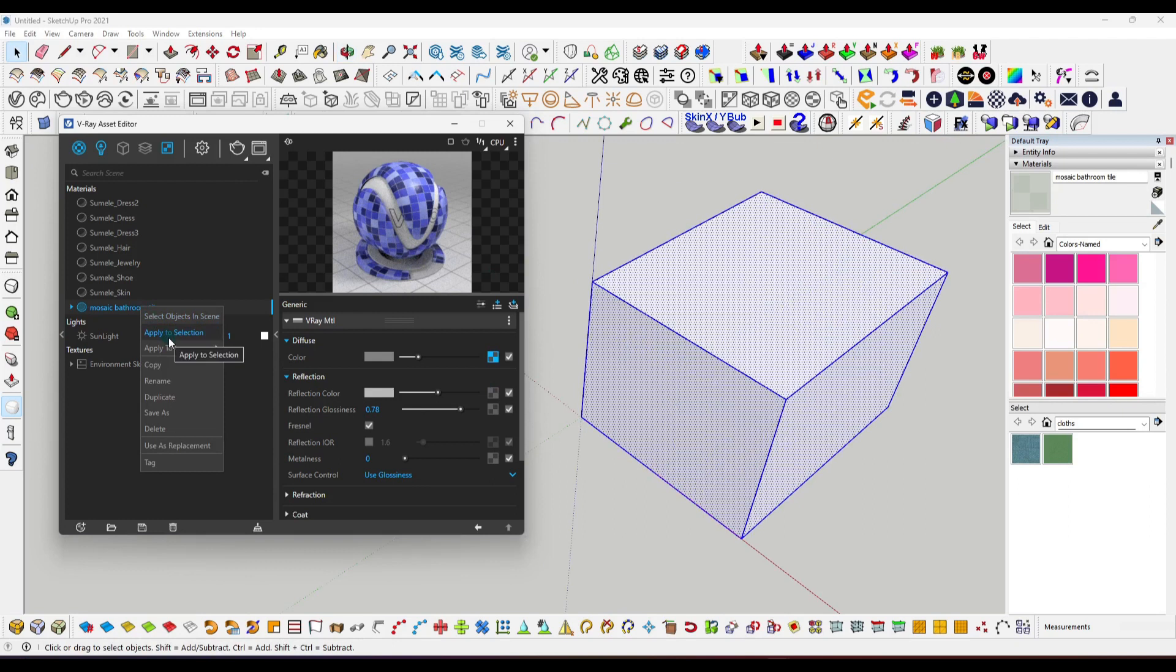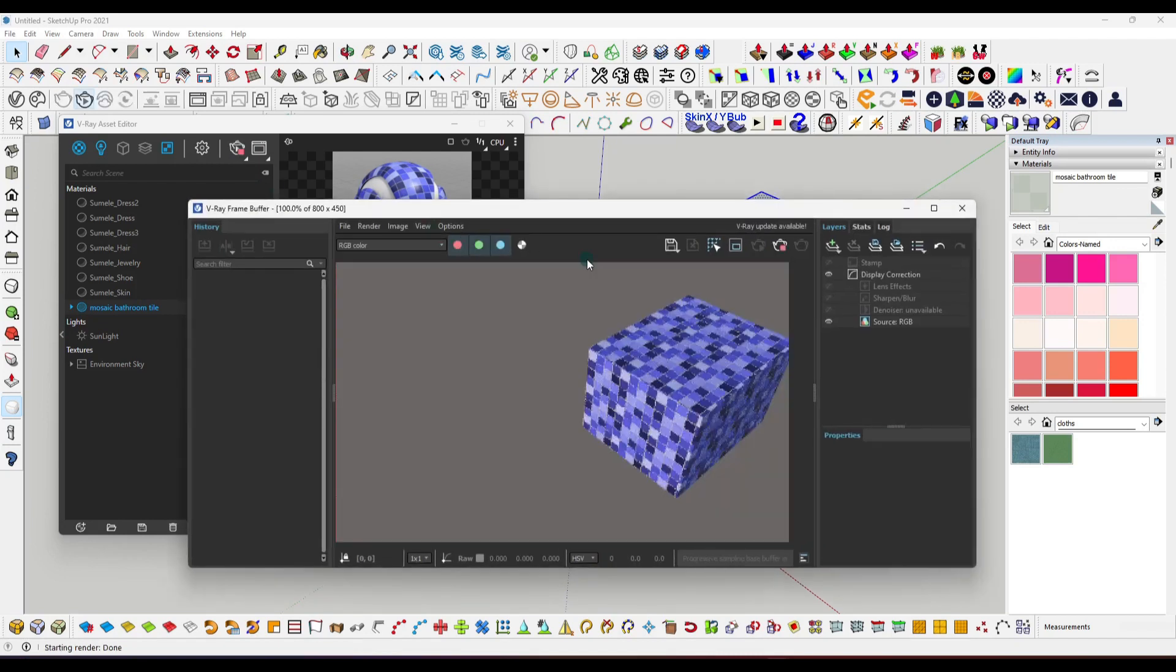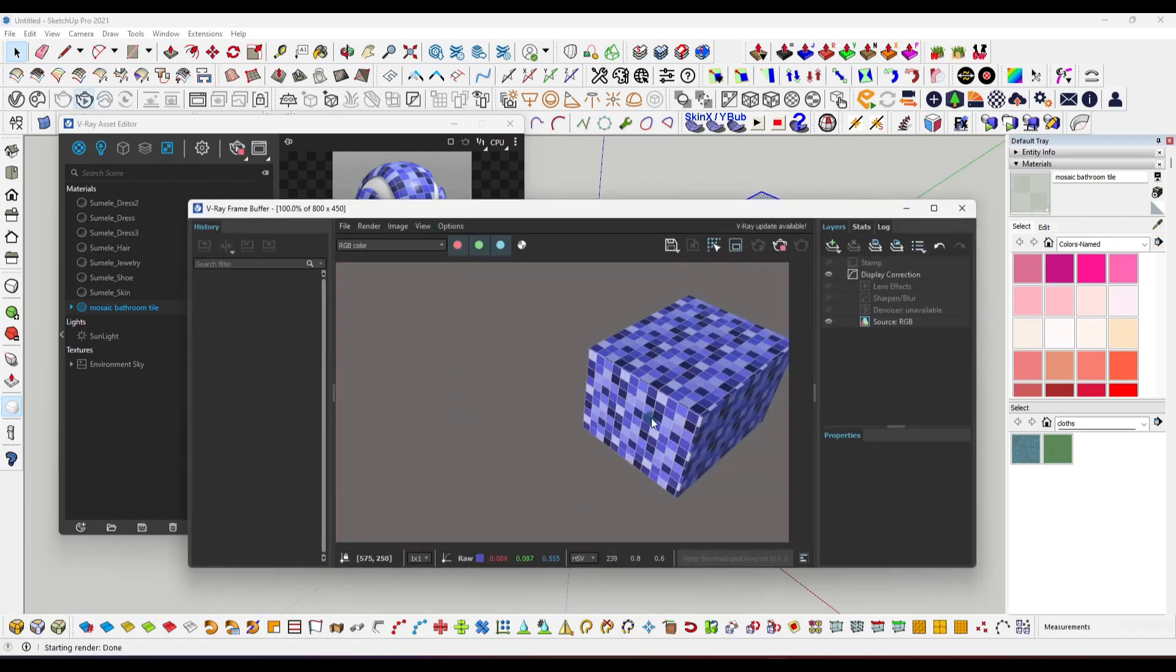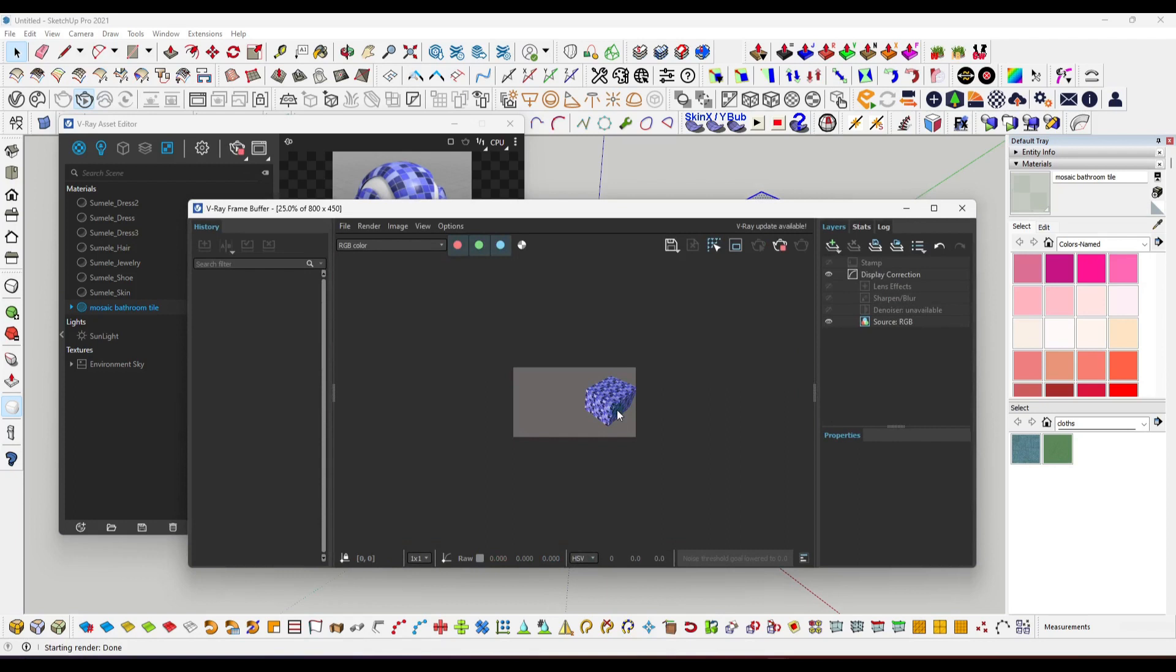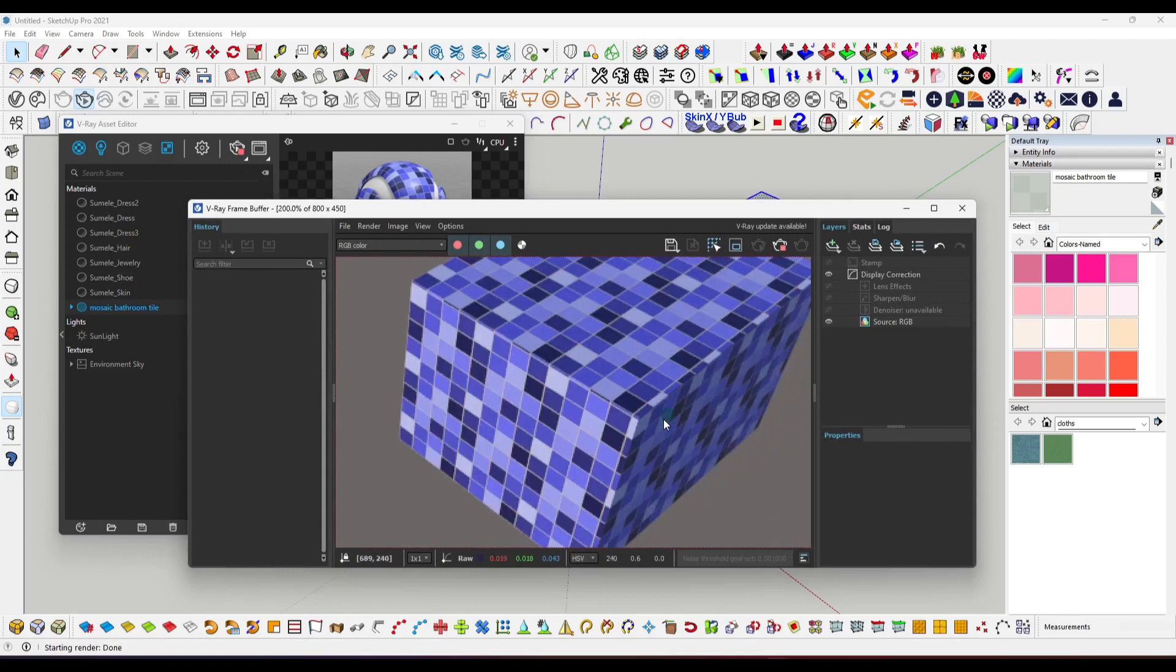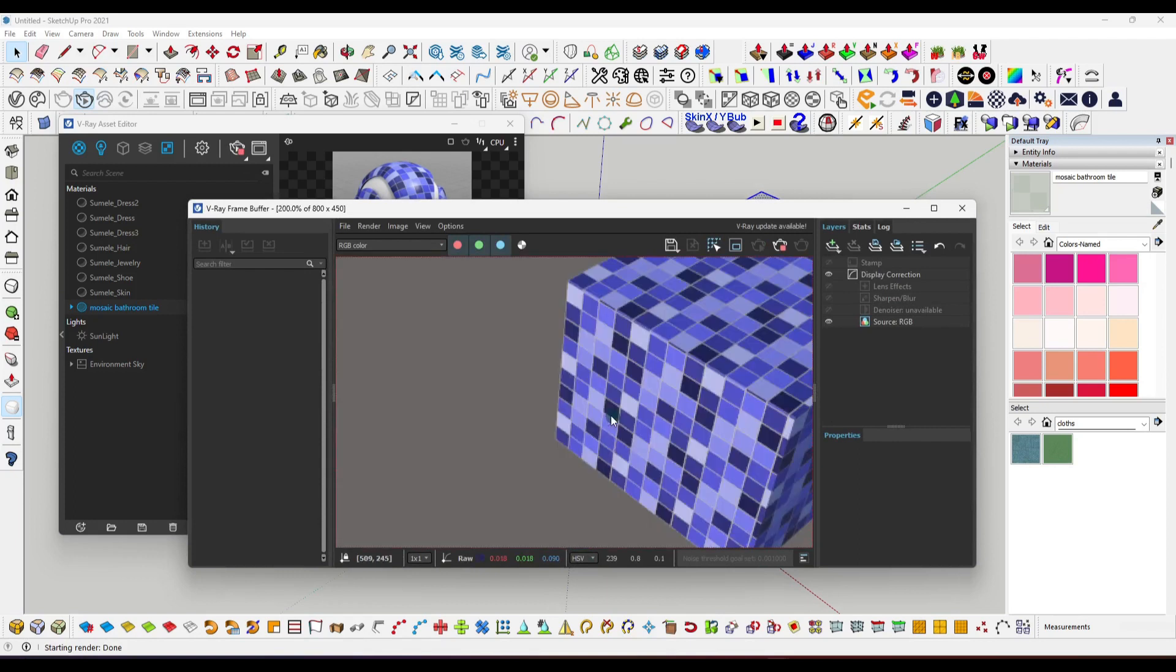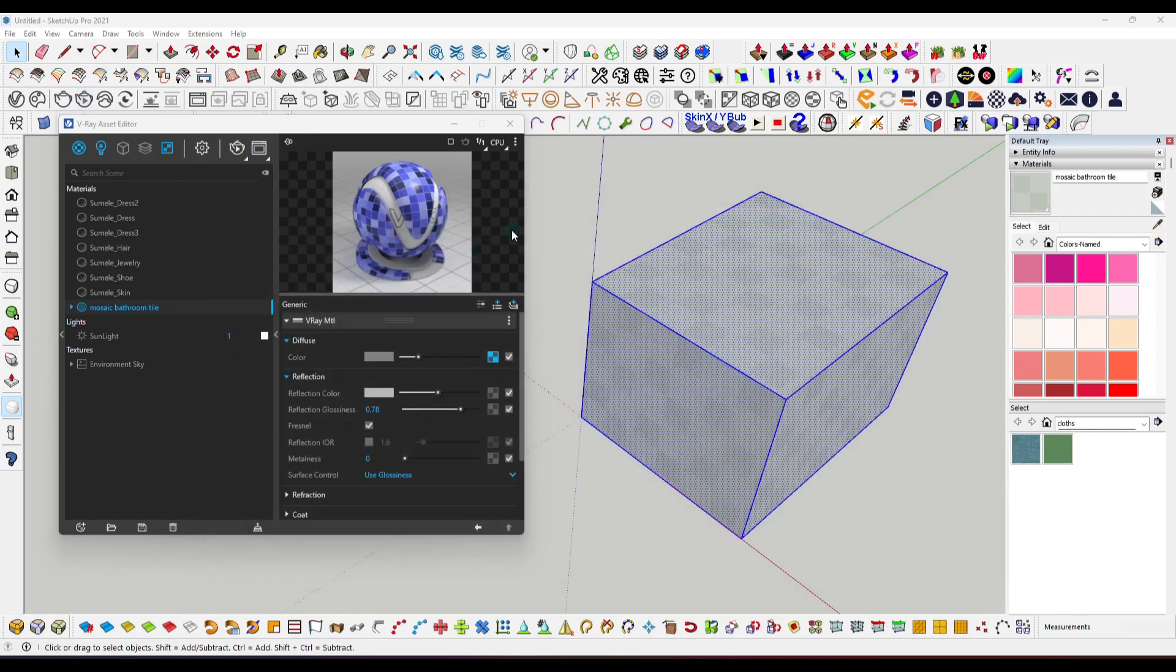That's it. Now click over here to see the render preview. This material is working. You can use it anywhere. This is the method to individually create a material in V-Ray for SketchUp.